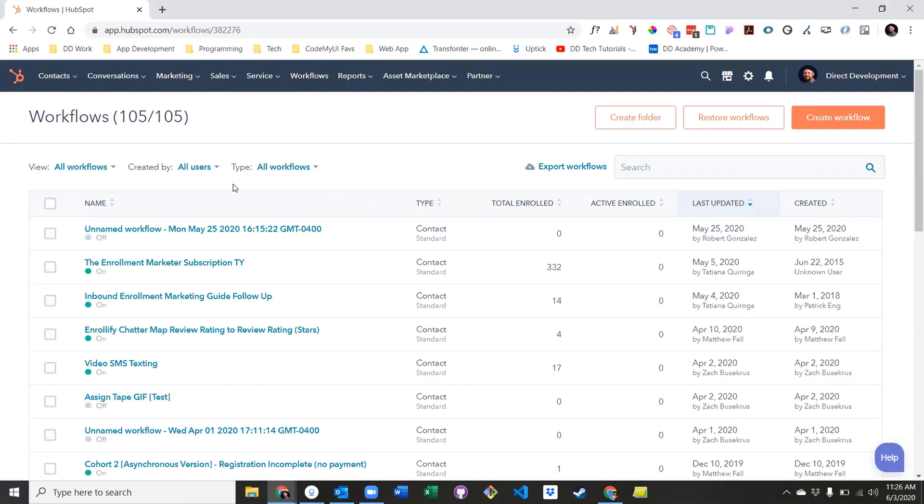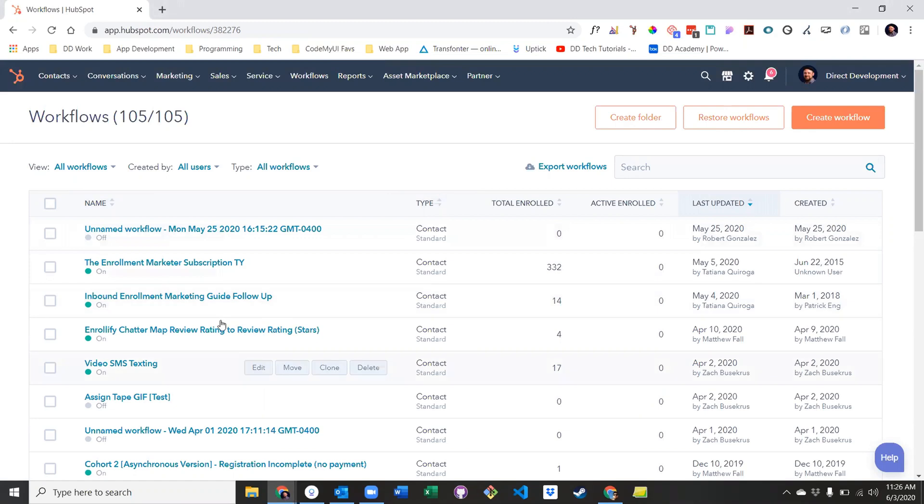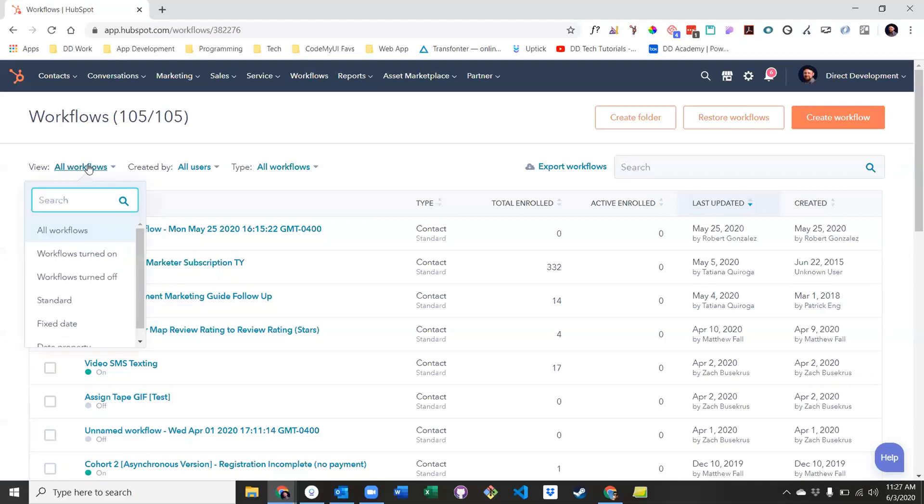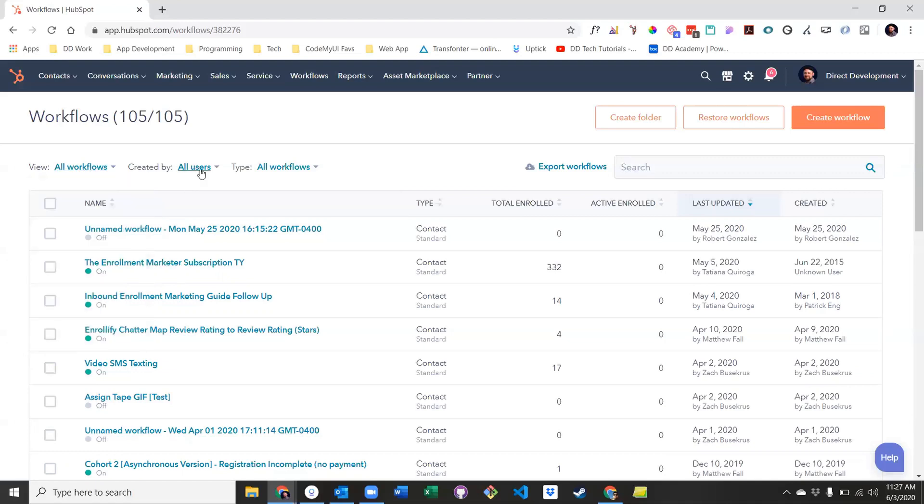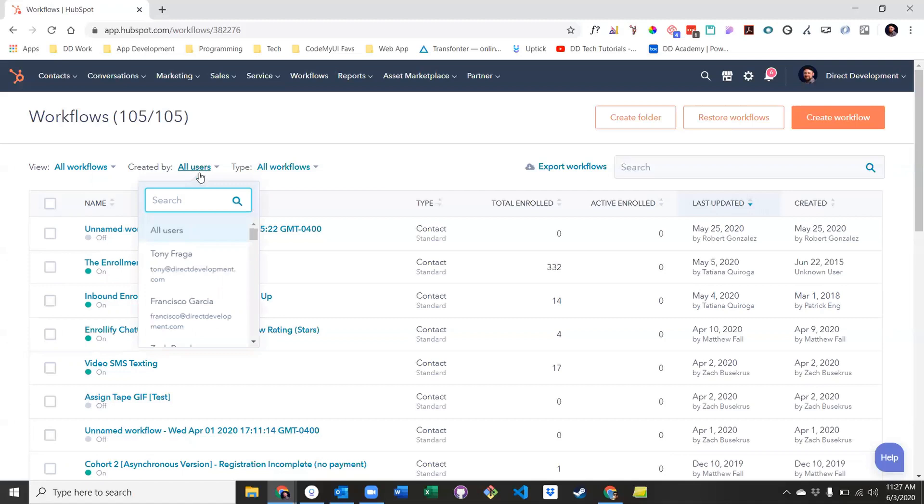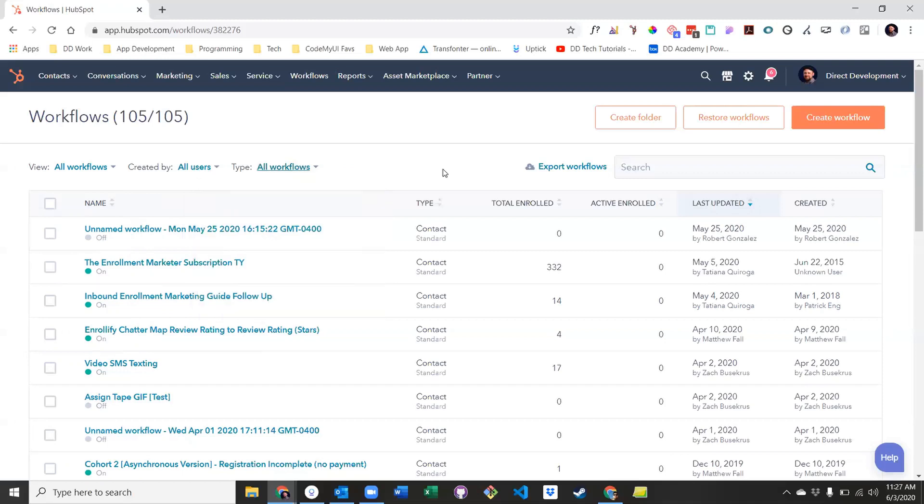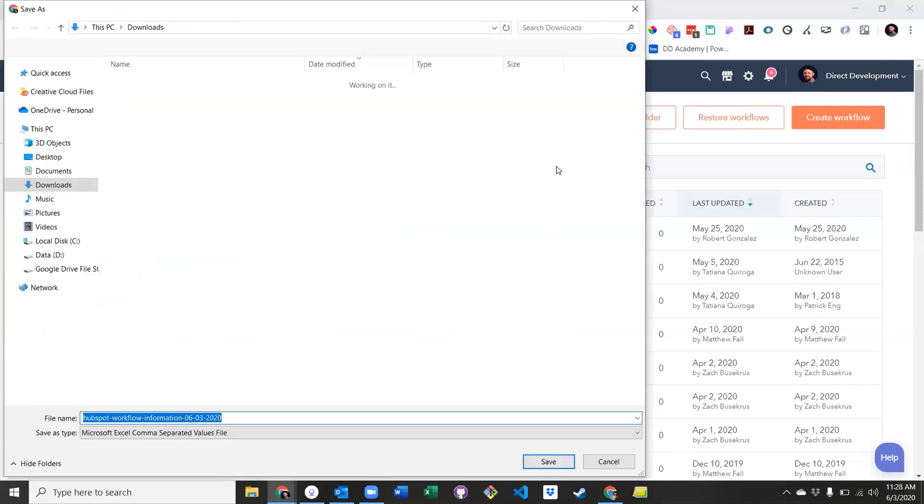Once there, you'll find a full list of workflows with some basic information, organized from most recently edited to last. Up top, you'll find a set of filters, including view, which allows you to filter by workflow state and some types, created by, which allows you to filter by a specific user who created a set of workflows, and type. You also have the option to export workflows to do a more in depth report.